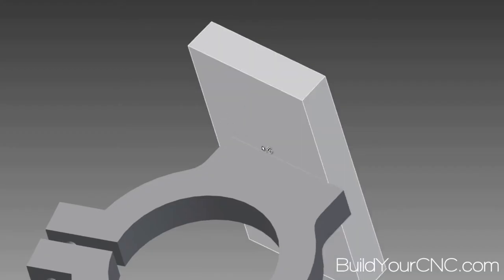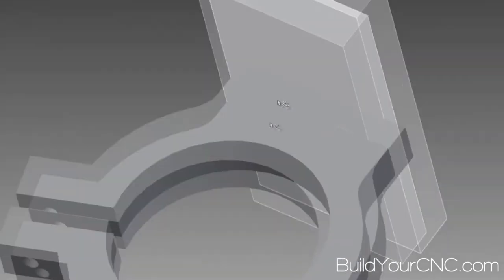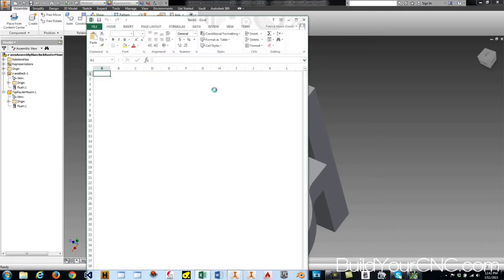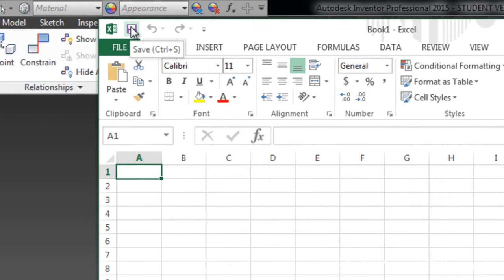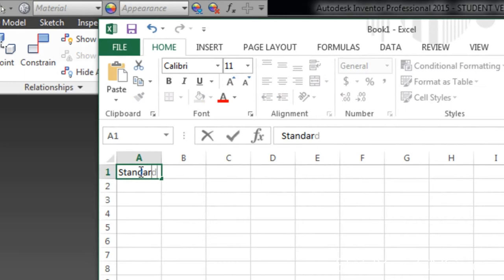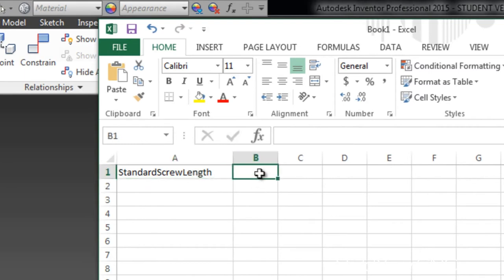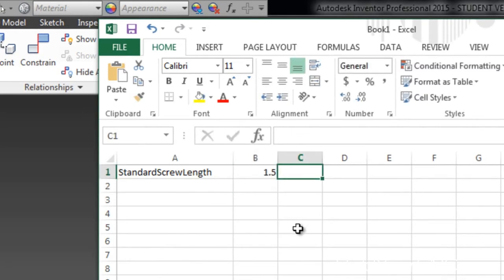Another way to access a parameter is to use an Excel sheet. I'm going to create a blank Excel document — you want to save this in the same folder as your project. You don't want any headers; just a list of parameters. The parameter name goes in the first column — I'll use 'standard screw length' since I'll be using the same screw often in this assembly. The value goes in the next column: one and a half inches. Then the units in the third column: inches.